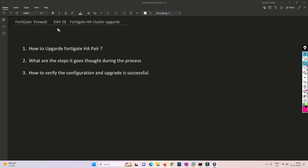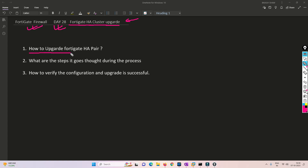Hello friends! Welcome to my channel. Today is day 28 of our FortiGate firewall series. In this video we are going to see how we are going to upgrade an HA cluster for FortiGate.